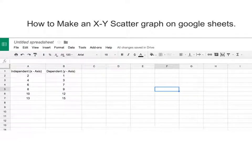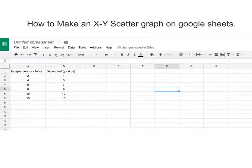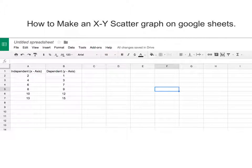Alright, so this video lecture is going to go through just the basic steps to how to make an XY scatter graph using Google Sheets.